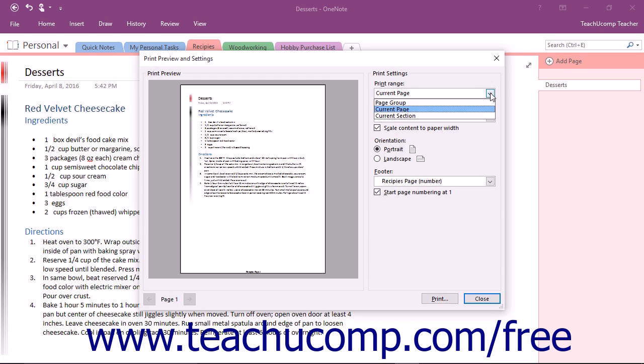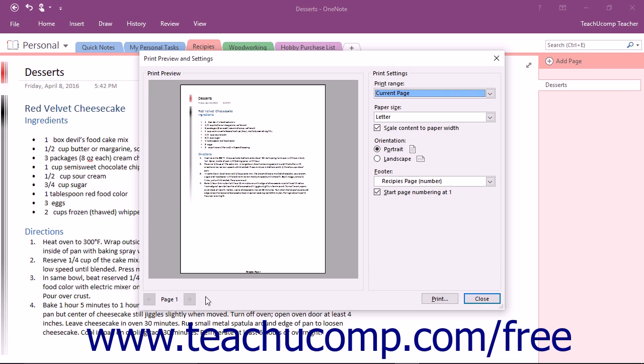If you choose the Page Group or Section from this drop-down, you can use the navigation buttons that appear at the bottom of the dialog box to preview the different pages in the group or section.